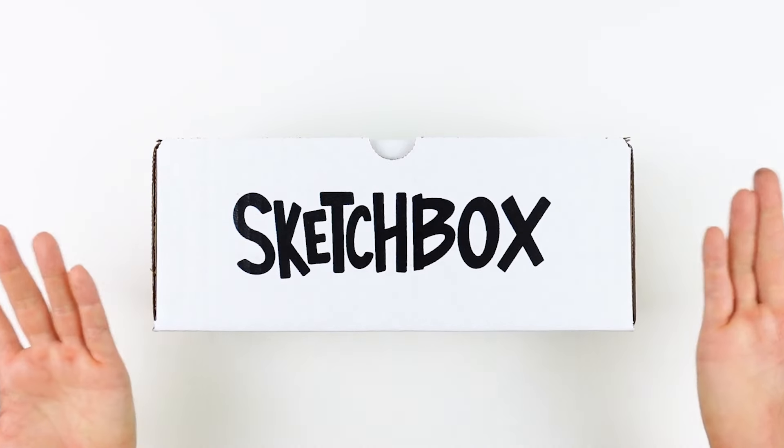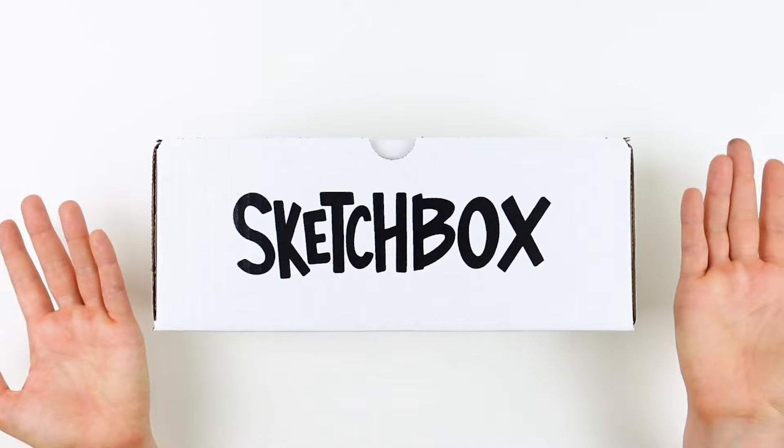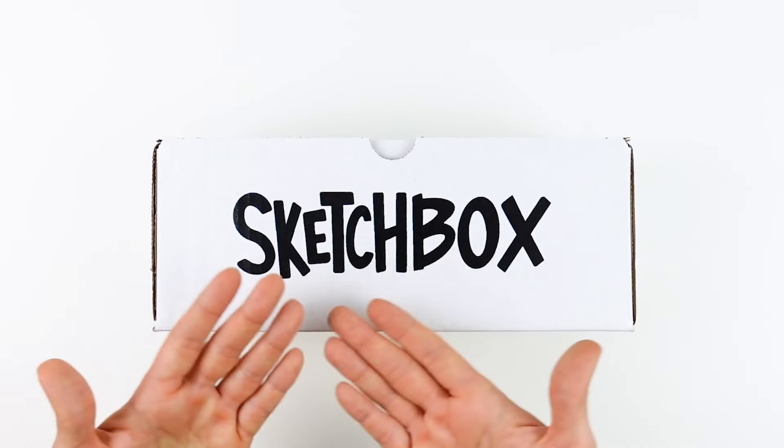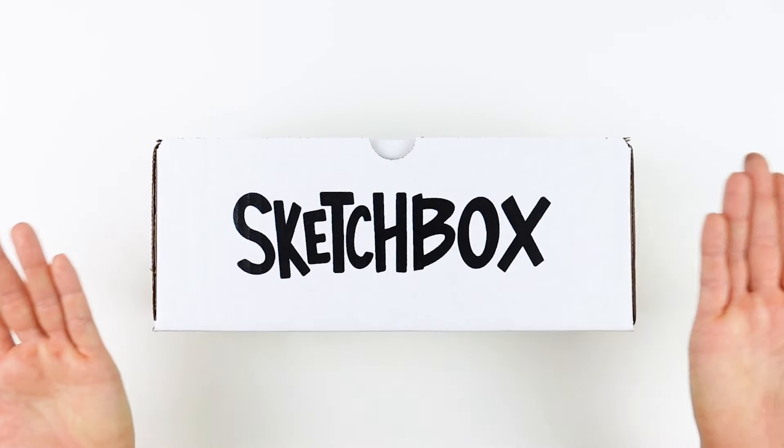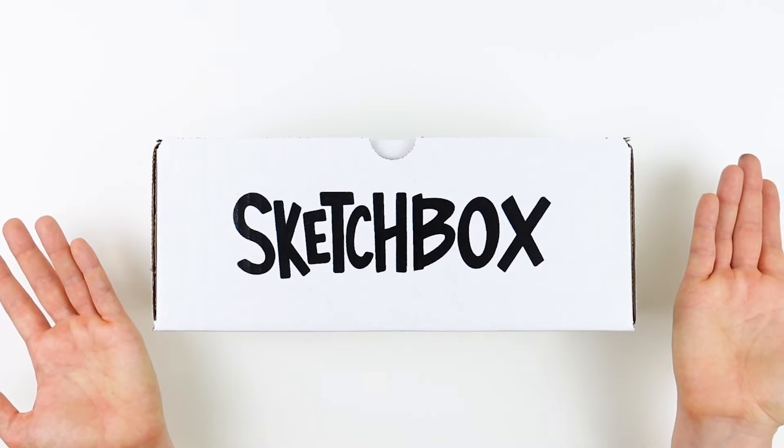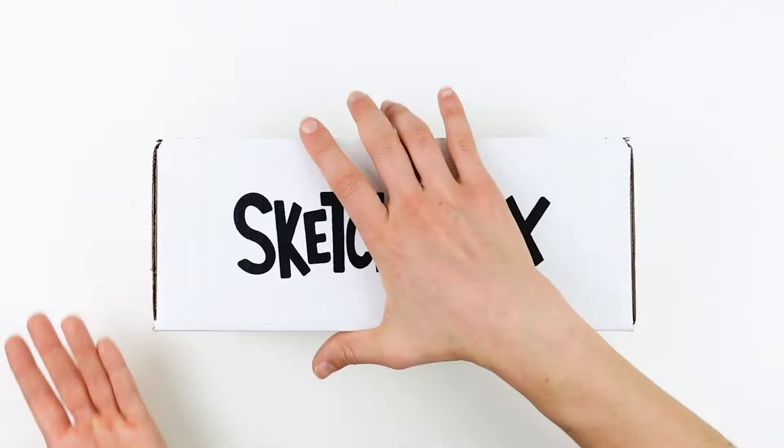This box is all about working with charcoal and exploring value, and I'm going to share with you a bunch of fun, moody, mark-making techniques. Ready? Let's go.